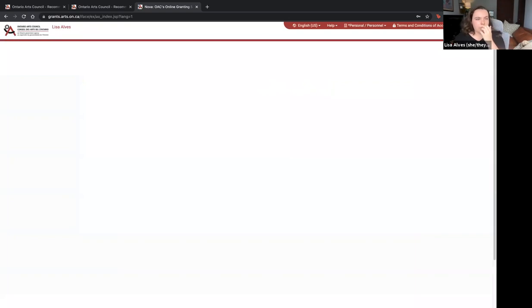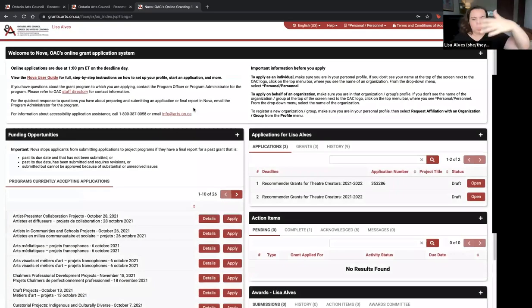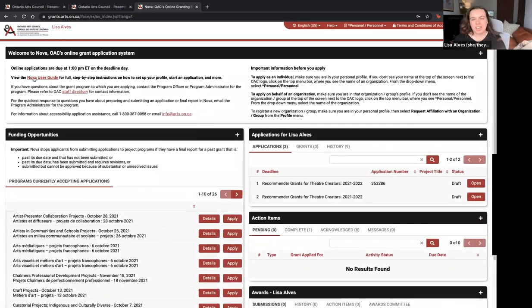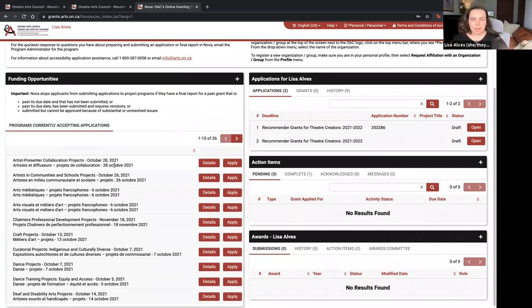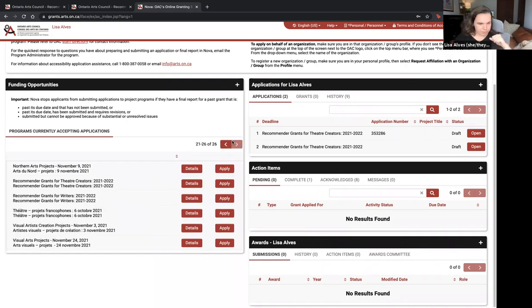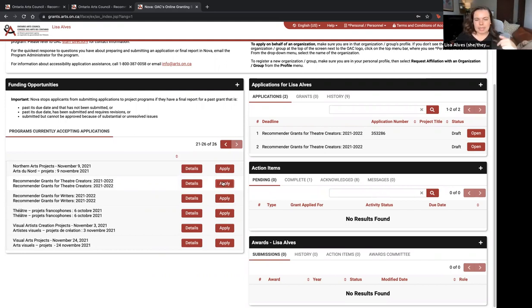Once you're logged in, you'll see many different sections on the dashboard. On the far left side of the screen you'll see all the funding opportunities listed alphabetically. The recommender grants are toward the end of the list. There are recommender grants for writers and theatre creators — if you are applying for the theatre creator grants, choose that one by clicking Apply.